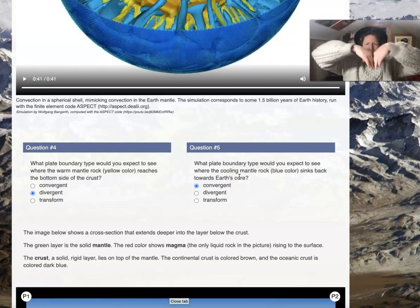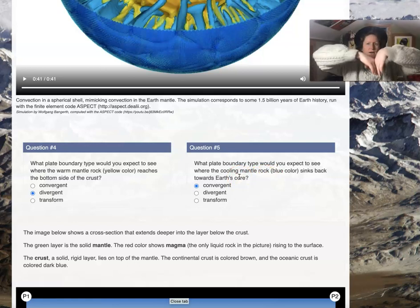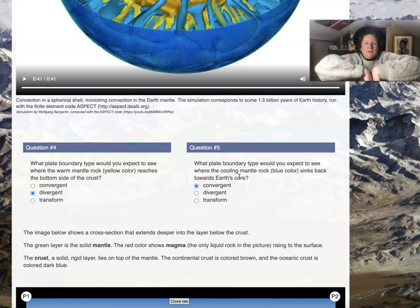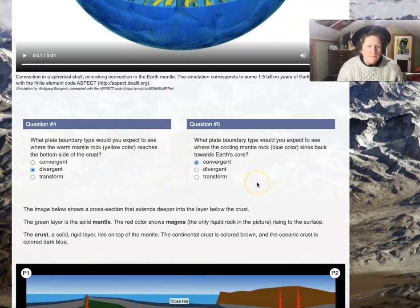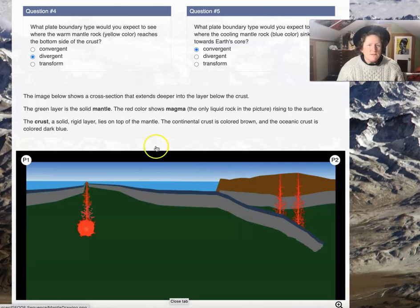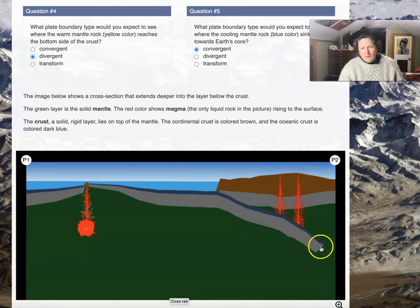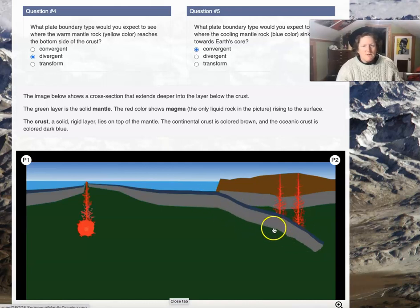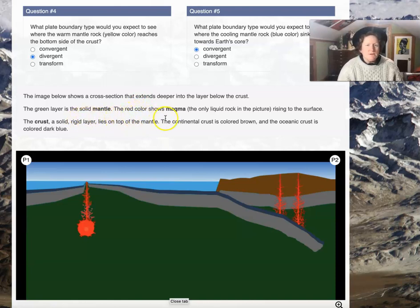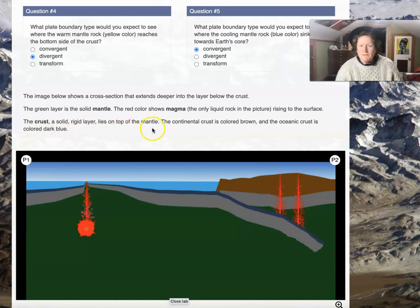If you're converging and sinking, you're going down — think about what's happening to the plates when they go down. The image below shows a cross section that extends deeper into the layer below the crust. A piece of crust goes into the mantle; the green layer is the solid mantle. The red color shows magma — the only liquid rock in the picture — rising to the surface. The continental crust is colored brown and the oceanic crust is blue, with light blue representing water.